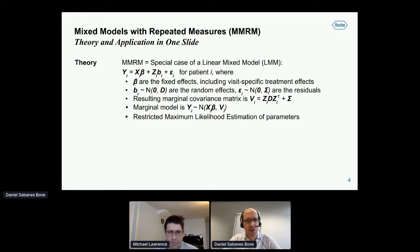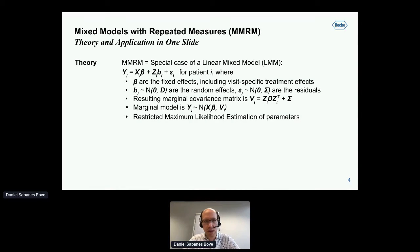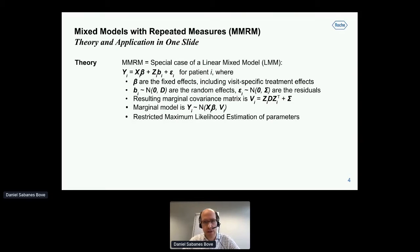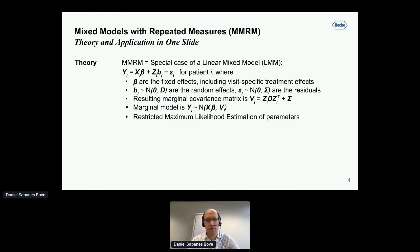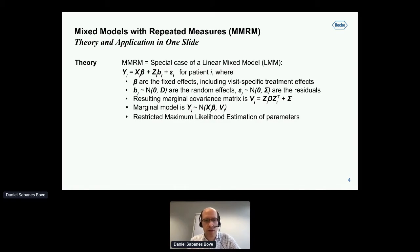This is the only slide with some formulas, so I hope it's not too scary. I just want to quickly introduce the MMRM. This is really a special case of a linear mixed model. We have fixed effects beta and random effects — patient-specific BIs — and residuals that are typically IID. In this MMRM application, we are more interested in the marginal covariance matrix when we integrate out the random effects. We end up with this VI matrix, a combination of the residual covariance and the random effects design matrix and covariance matrix. In the end, we have a marginal model with the usual linear predictor as the mean of observations Y, and we do restricted ML estimation of the parameters.